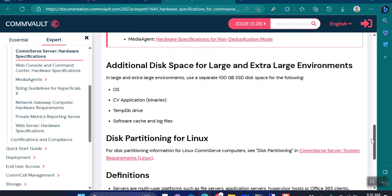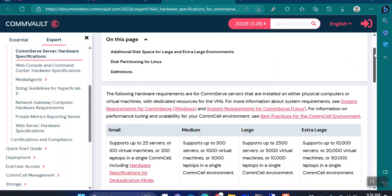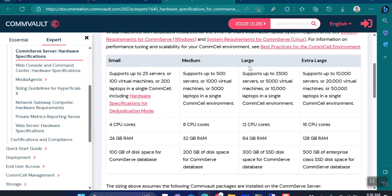For a mixed environment, if you scroll down on the same documentation page, there is a calculation provided: one physical server equals one, but one virtual machine equals 0.5 of a physical server — meaning two virtual machines equals one physical server. So 3,000 virtual machines converts to 1,500 physical servers. Adding 1,000 physical servers gives 2,500 total, which means you would require a large CommServe.